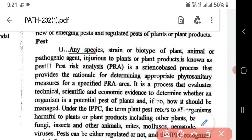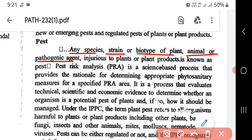What is a pest? Any species, strain or biotype of a plant, animal or pathogenic agent that is injurious to plant or plant products is known as a pest.